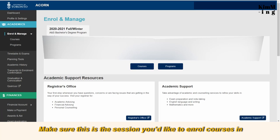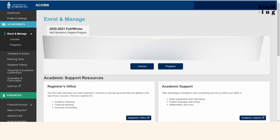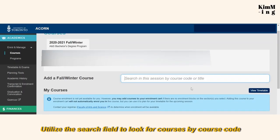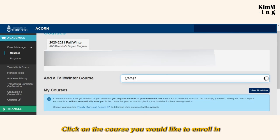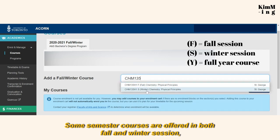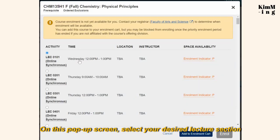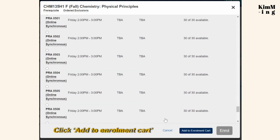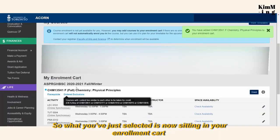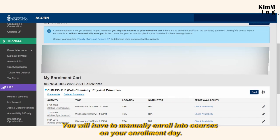On ACORN, click Enroll and Manage. Make sure this is the session you'd like to enroll courses in. For this upcoming academic year, it'll say 2020-21 Fall Winter. Click Courses. Utilize the search field to look for courses by course code — here I'm just going to use CHEM 135 as an example. Click on the course you'd like to enroll in. Some semester courses are offered in both Fall and Winter sessions, so pay attention to which semester you're choosing. On this pop-up screen, select your desired lecture section and any other required sections such as tutorials or practicals. Click Add to Enroll in Cart. Courses in your cart will not be automatically enrolled in when your enrollment time begins — you'll have to manually enroll into courses on your enrollment day.